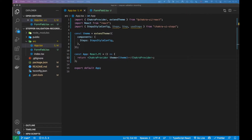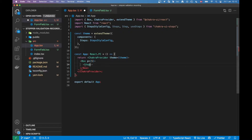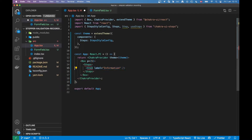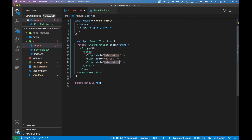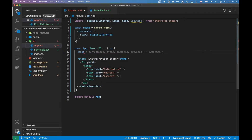Let's get started on the implementation of the stepper — it's pretty simple so it won't take long. Under my Chakra provider I'll add a Box for a little bit of styling, add some padding, and then render out my Steps component. I'll pull that in from chakra-ui-steps and list the steps I have — there could be an information step, an address step, and then a final consent step. This could be our stepper.